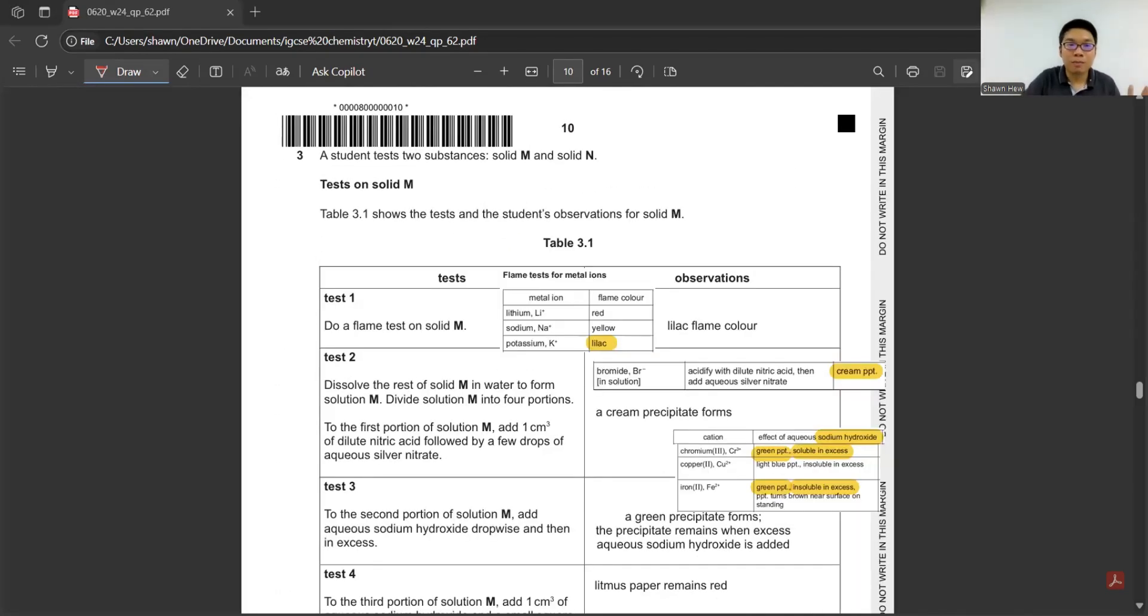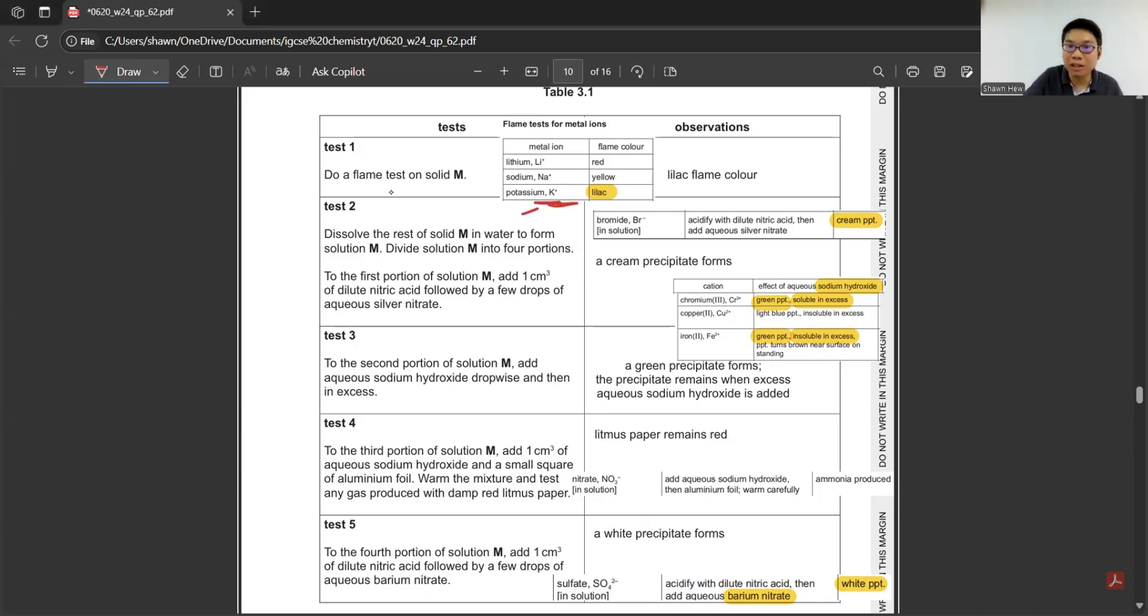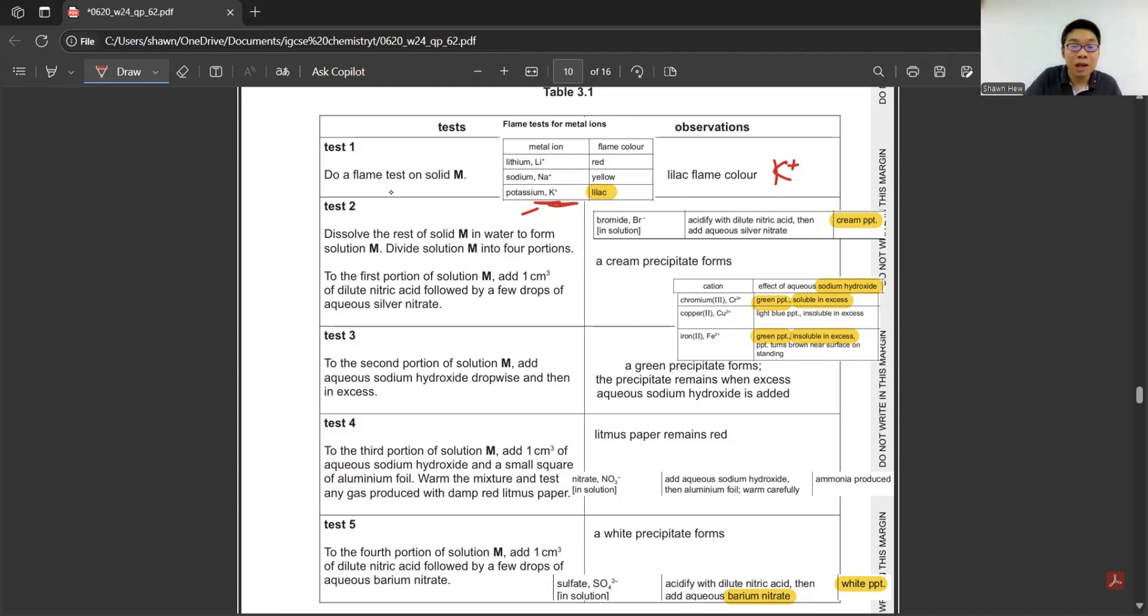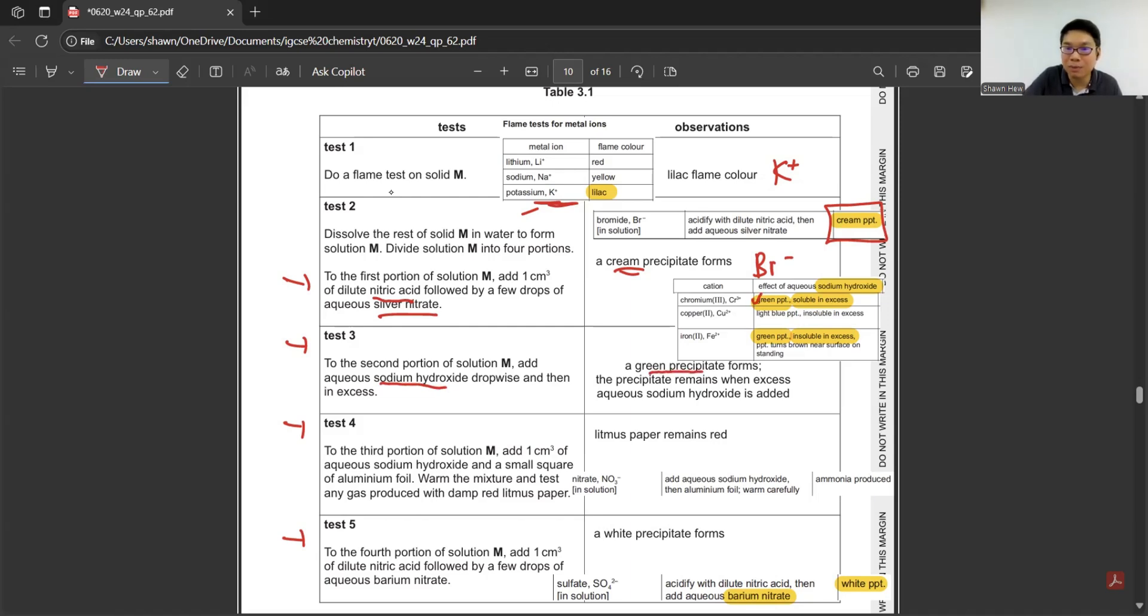Next question, a student tests two substances, solid M and N. They show the test on M. First, do a flame test on solid M. It shows lilac flame, so obviously it is potassium. We'll refer to the last page for the test. Test two: Dissolve the rest of solid M in water to form solution M. Divide solution M into four portions for four different tests. The first test used dilute nitric acid followed by silver nitrate. The one that uses silver nitrate will form cream precipitate. Cream precipitate confirms bromide ion. Second part of aqueous, we test with NaOH drop-wise and then excess, a green precipitate forms. Green precipitate, we have two options: chromium and Fe²⁺. But they say the precipitate remains when it is excess, so it's confirmed not chromium. We can confirm it's Fe²⁺.